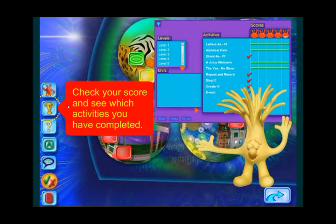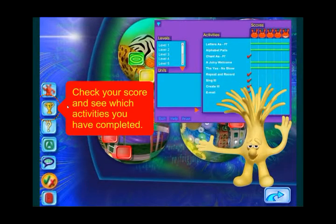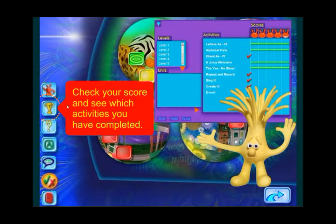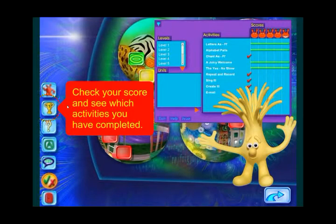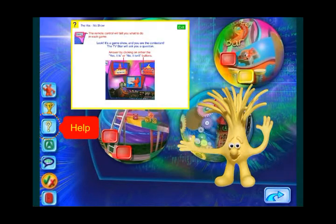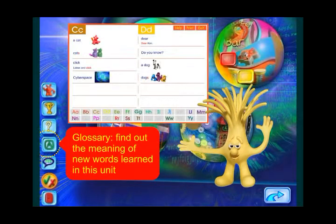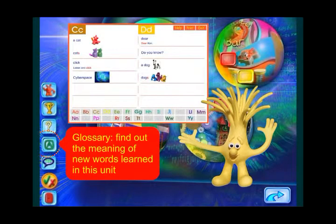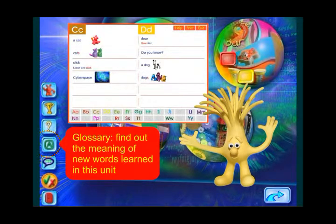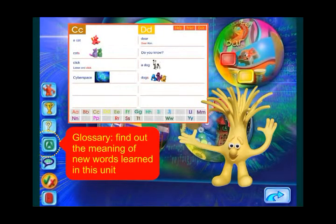Do you want to check your score and see what activities you have completed? Click on the score button. Click on this button when you need help. Do you want to know the meaning of a word? Click on the glossary button.